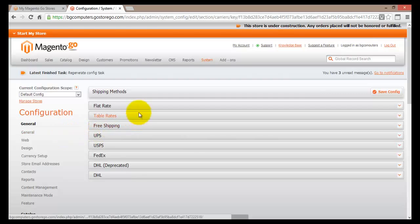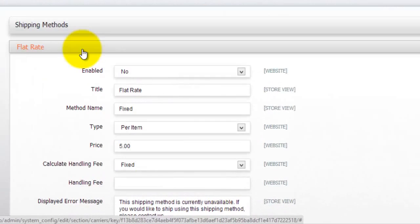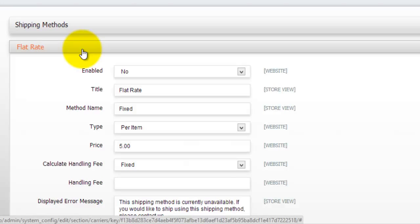So let's have a look. The first one is the flat rate. So basically what this is, is a flat rate shipping as the name suggests. Basically, it doesn't matter what the product is, its size, its actual dimensions and so on. You will set a flat rate. So for example, you will charge your customers 5, 6, 10 dollars or whatever, regardless of the item or the product they're actually selecting.